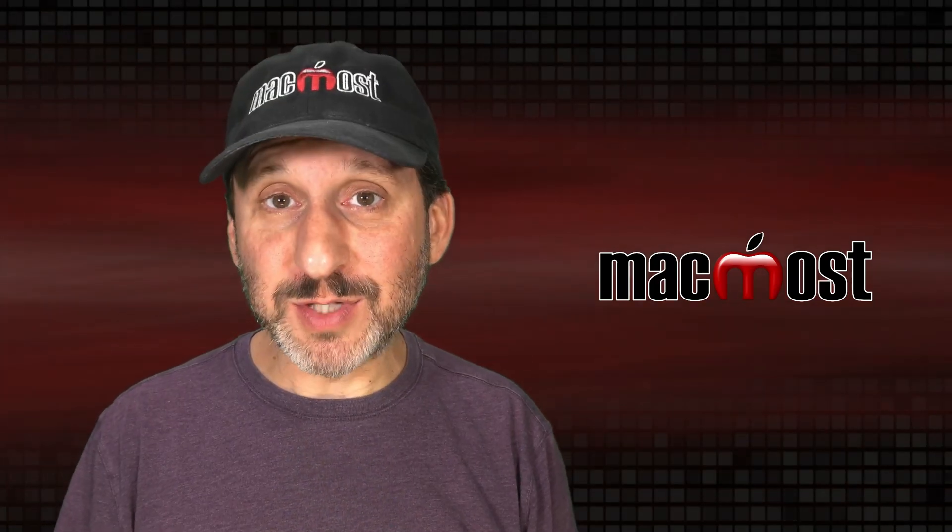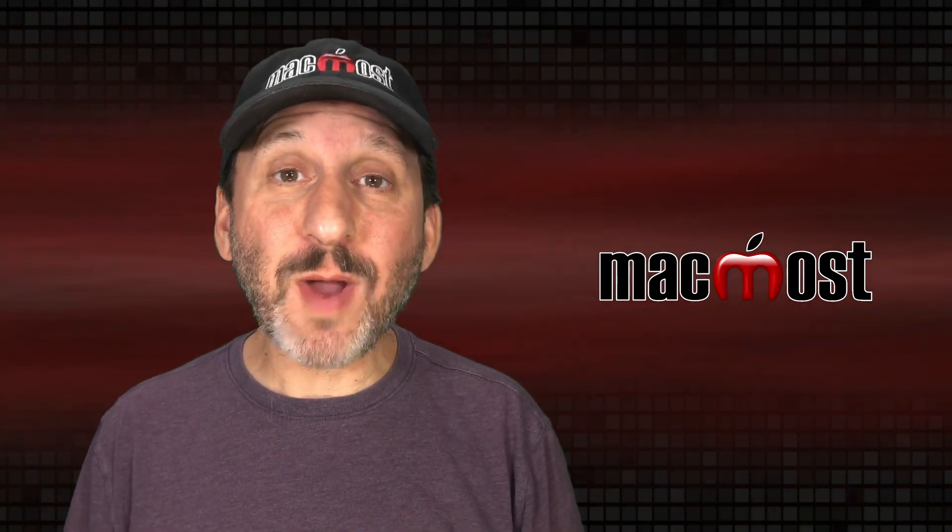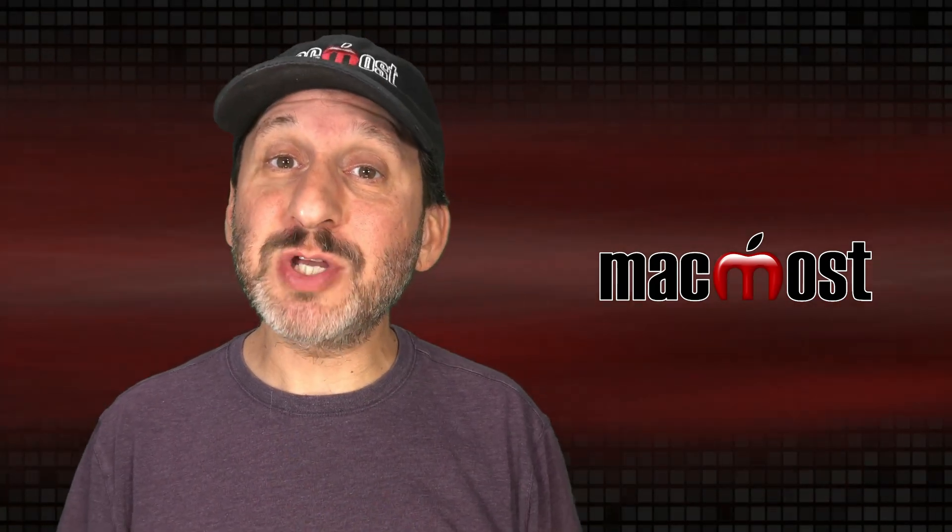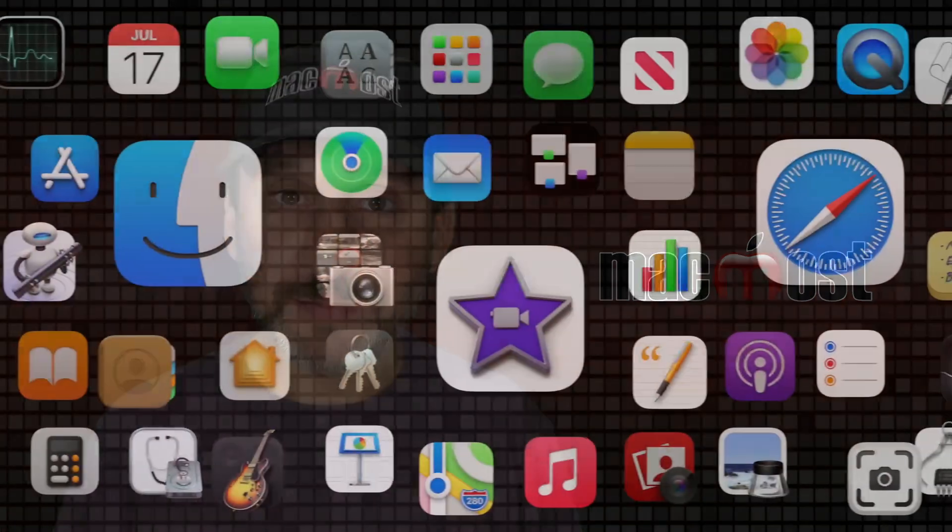Hi, this is Gary with MacMost.com. Let me show you a better way to manage and archive your iMovie projects.